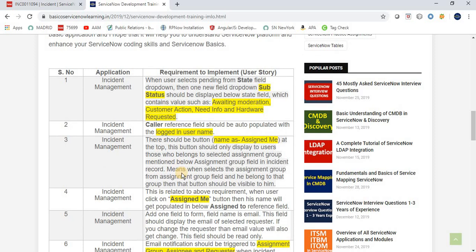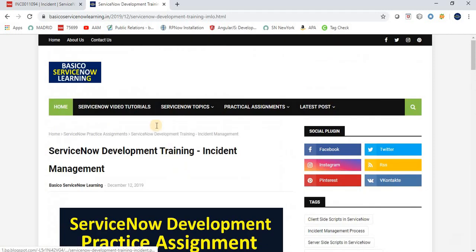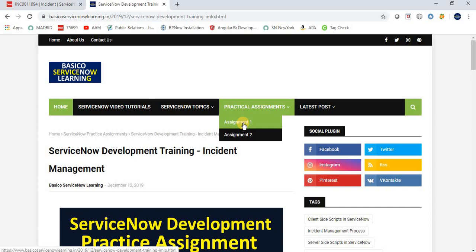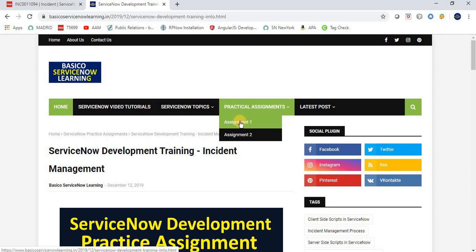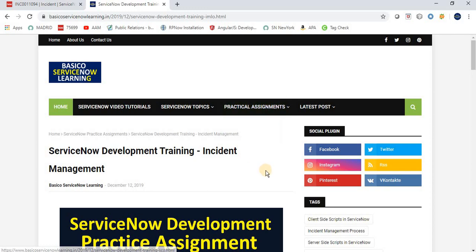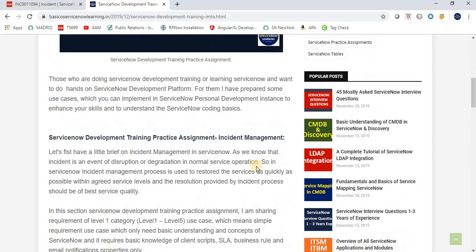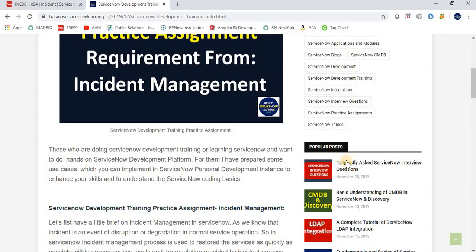These are the seven basic requirements you need to implement in your ServiceNow development instance. They will help brush up your skills and deepen your understanding of ServiceNow topics. You can navigate to basicorservicenowlearning.in to find these practice assignments. Assignment One is for Incident Management development, and Assignment Two is for Service Catalog development. More assignments will be posted there.